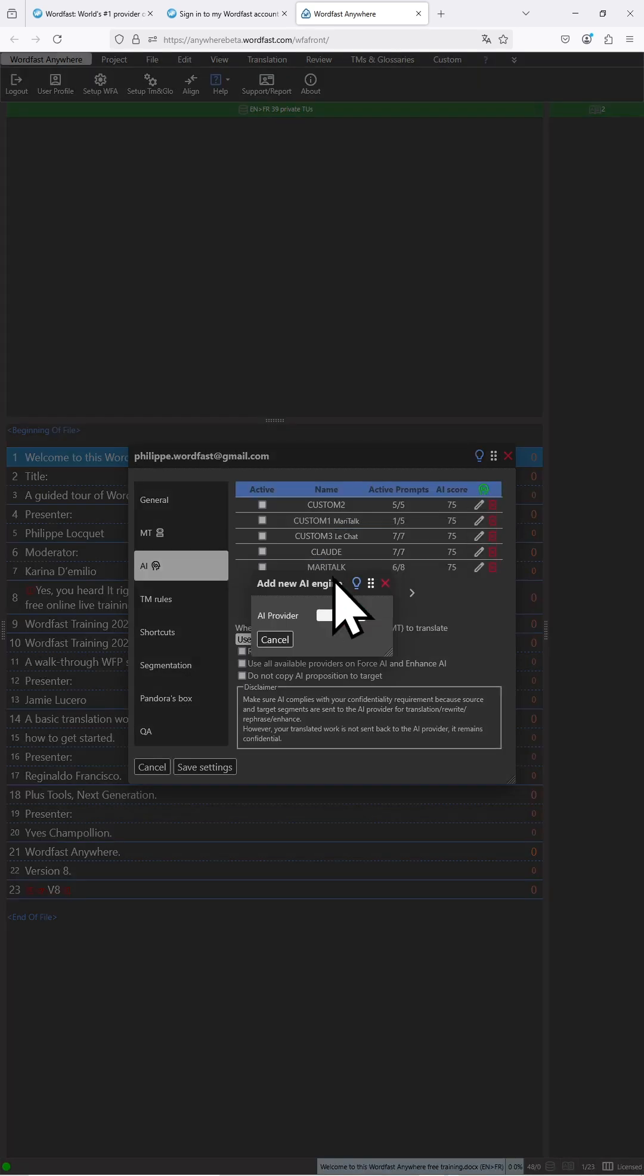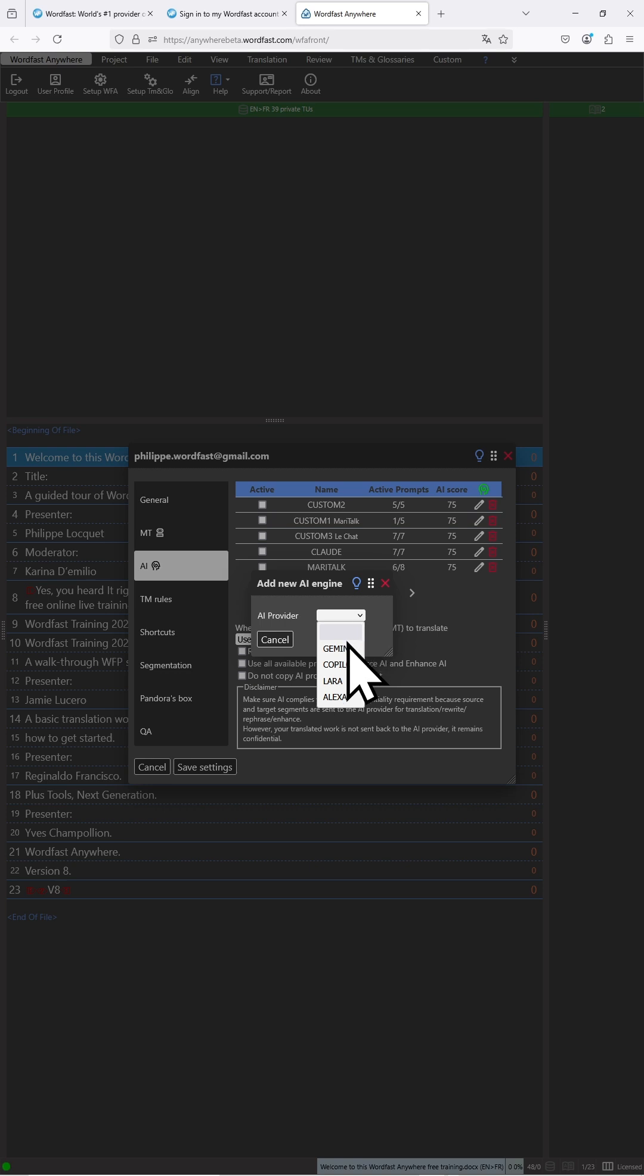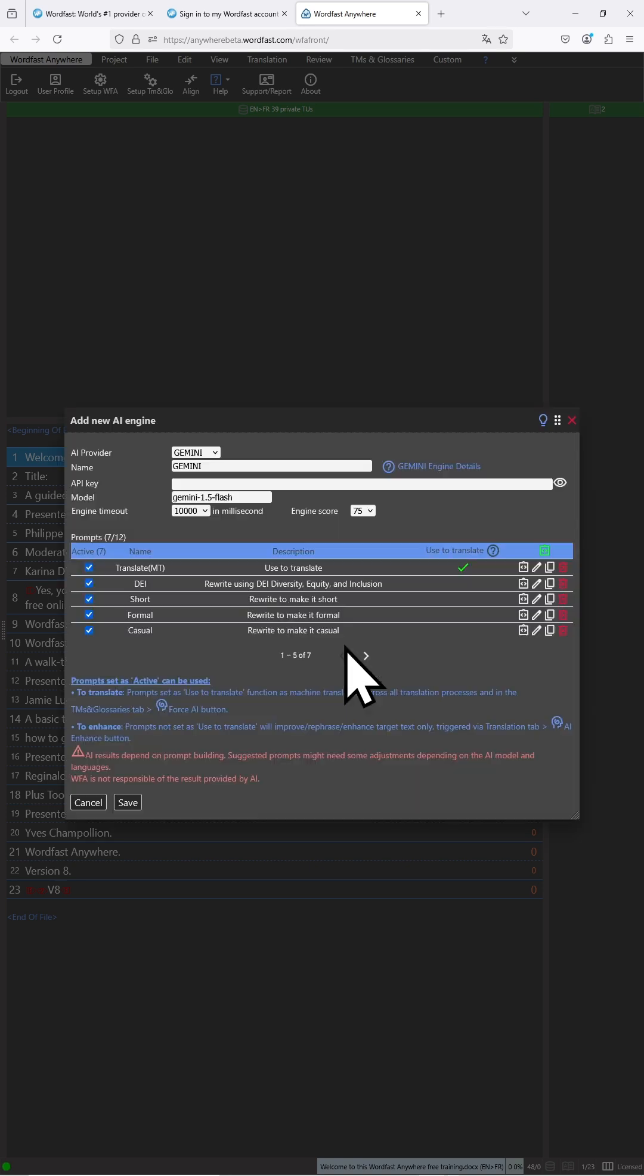Let's click on it and as Gemini has a preset in Wordfast Anywhere, we will just have to click on the drop down and select Gemini.